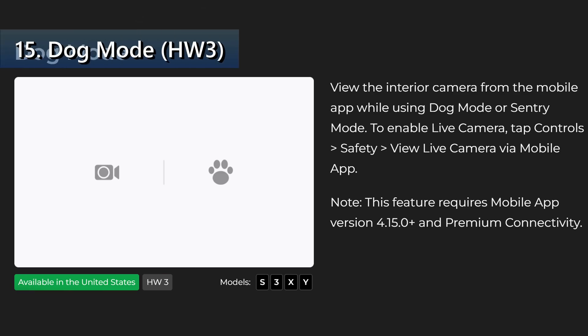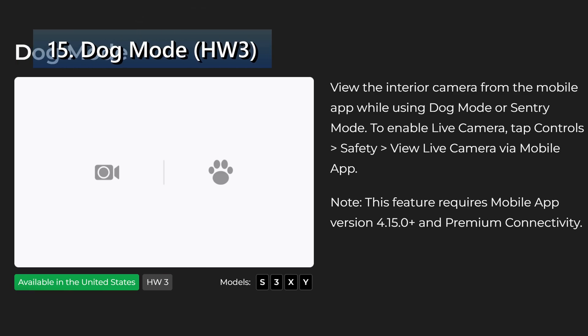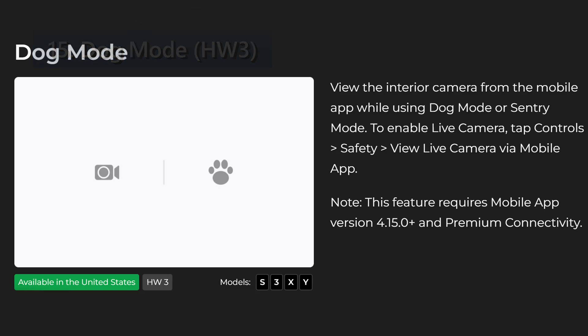Next we have dog mode. View the interior camera from the mobile app while using dog mode or sentry mode. To enable live camera tap controls, safety, view live camera via mobile app. Note this feature requires mobile app 4.15 or newer and premium connectivity. It also requires a newer car with a hardware 3 computer.